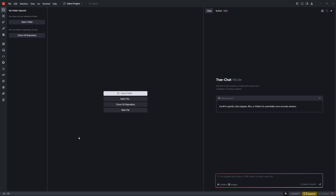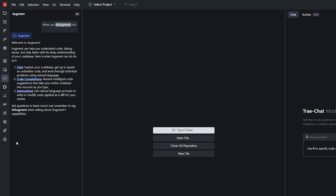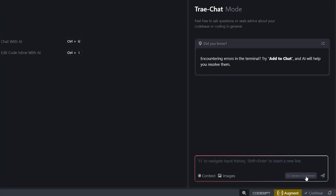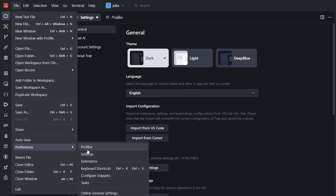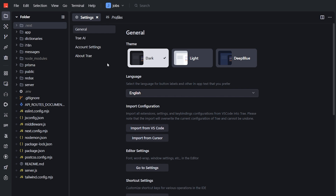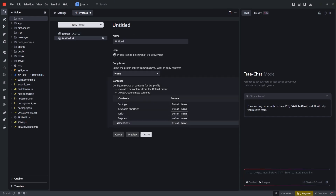First impression: the UI looks very clean. It's 100% a VS Code fork — it synced my extensions like Cline, RooCode, and Augment Code. I noticed it automatically selects the Claude 3.5 Sonnet model, with GPT-4o as a second option. I searched the entire settings and couldn't find a way to connect to other models like DeepSeek R1 or DeepSeek V3. Profiles also have limited options — just context settings and keyboard shortcuts.